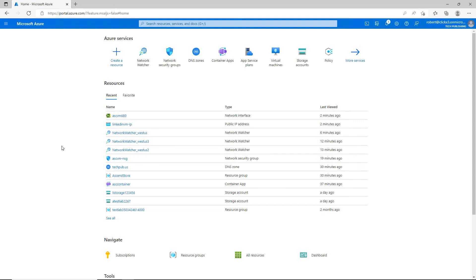An Azure Virtual WAN, or Wide Area Network, combines several different networking resources in one location. It can allow you to manage branch offices, site-to-site VPN connectivity, VPN Express routes, and Azure firewalls using just one interface.